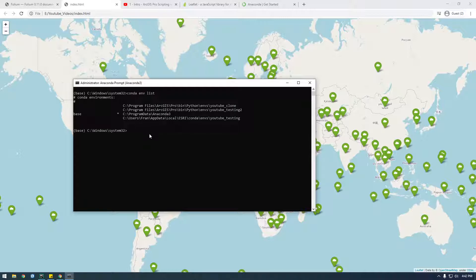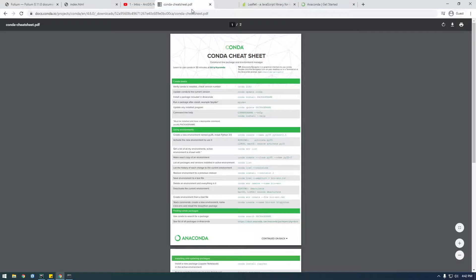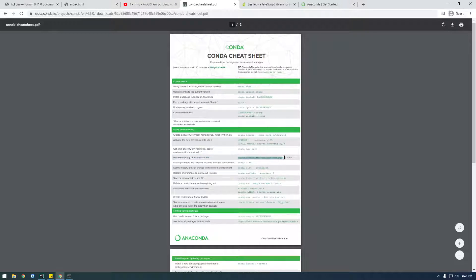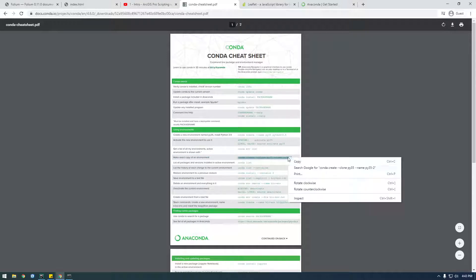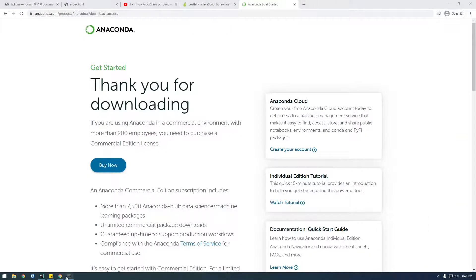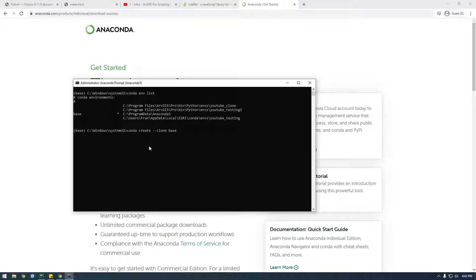So I'm just gonna say I'm gonna use this conda cheat sheet here and we want to make exact copy of environment. So I'm gonna copy this, paste it and we need to change this a little bit. So we want to clone the base and name it, what should we name this, let's name it folium project.